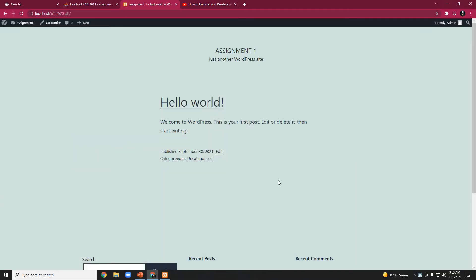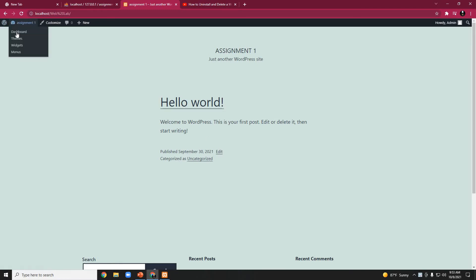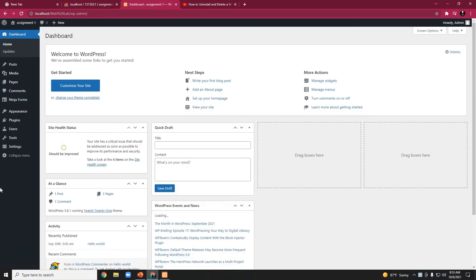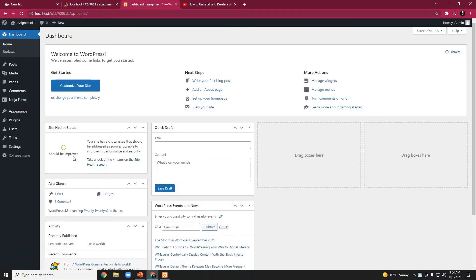This is our frontend and its appearance. The current theme is Expression. Let's change this theme. We need to go to the dashboard and put the cursor on the Appearance option.